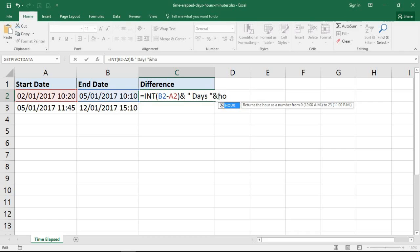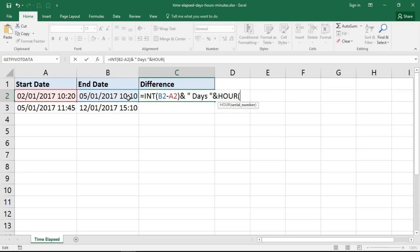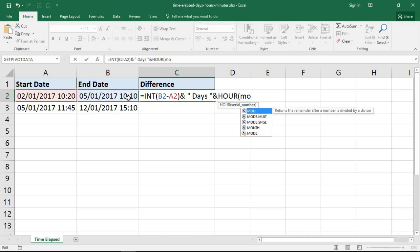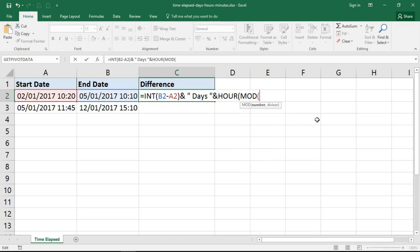To calculate hours I'm going to use the function called HOUR, which returns the hour as a number from the value stored in a cell. With this HOUR function I need to extract the decimal portion of the date-time value, so I'm going to use a function called MOD, which returns the remainder after a number is divided by a divisor. The number will be the difference between the start date and end date, and the divisor will be one — I just want that remainder, so dividing by one won't change the result.